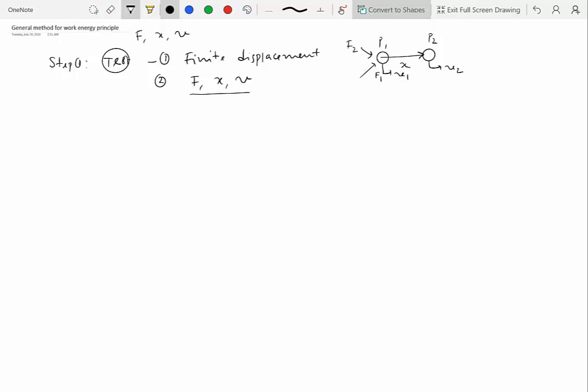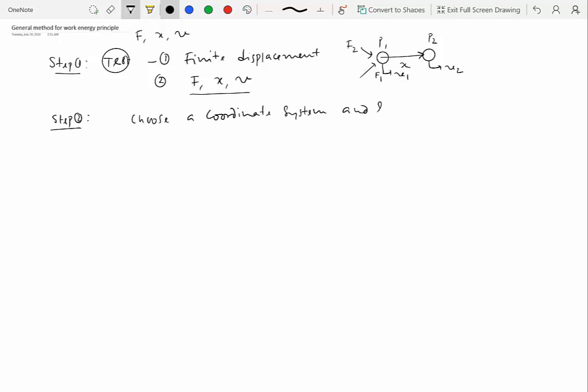So that's step number one. Now, if this test is positive, then we can move on to next step. And that's step two. So step two is choose coordinate system, and this is something we have been doing time and again. Step three is, let me write over here, show it along with position variables.